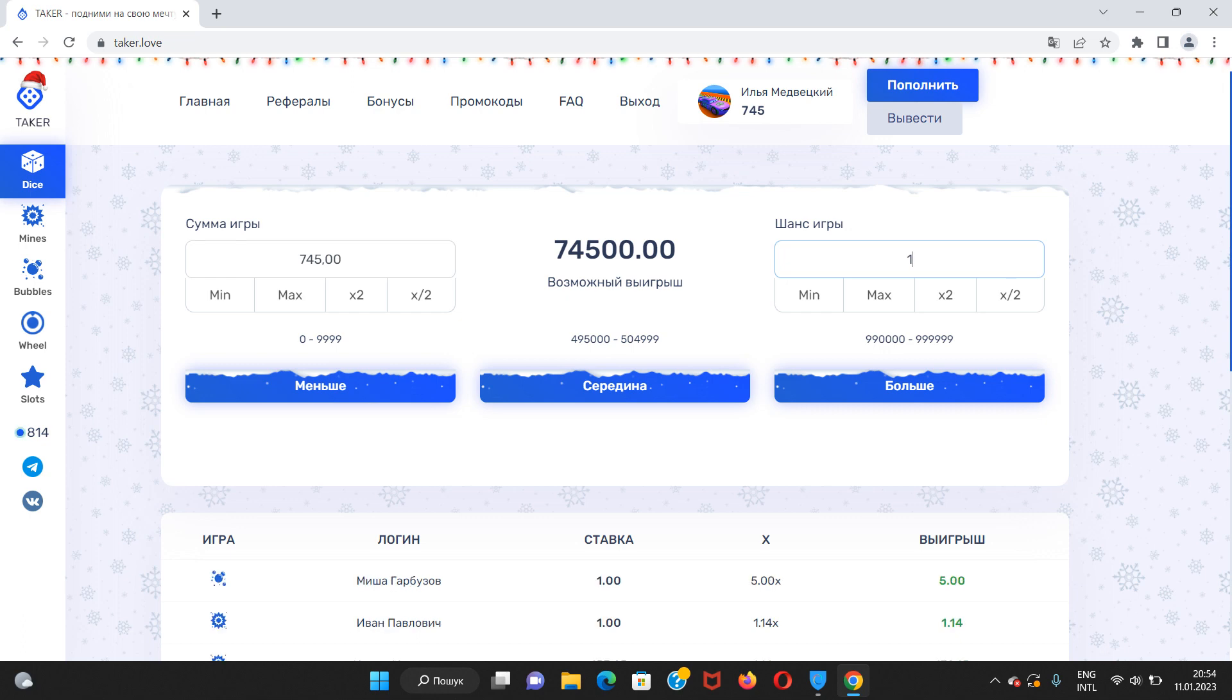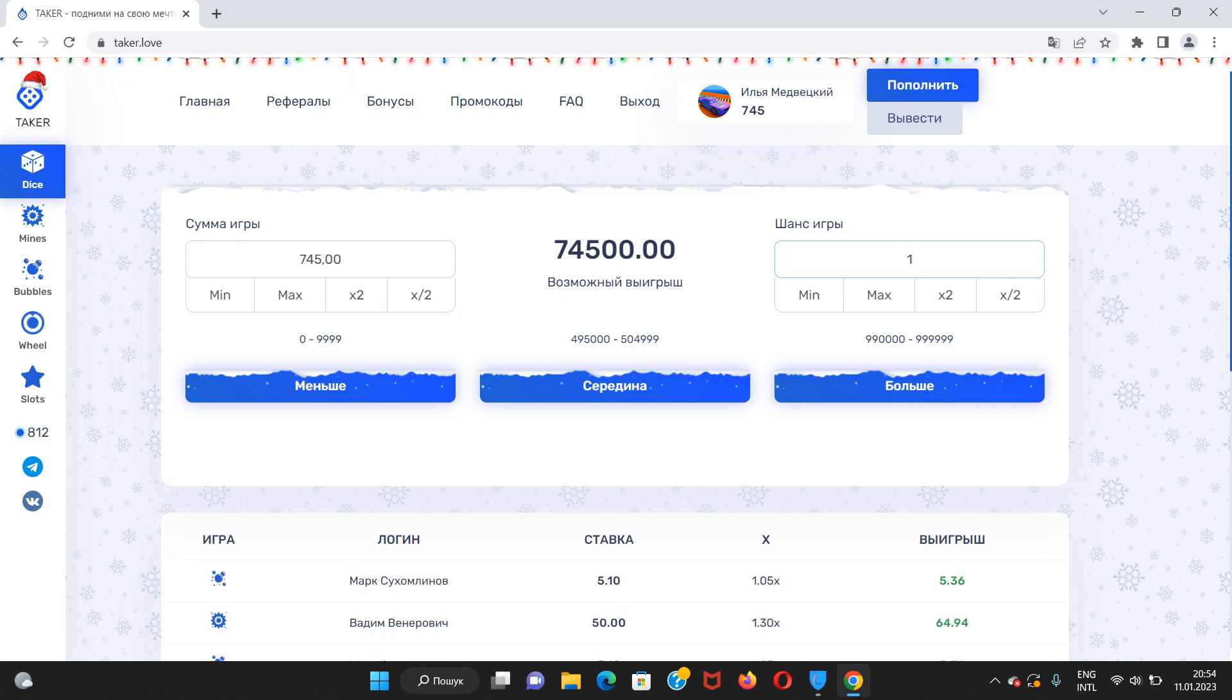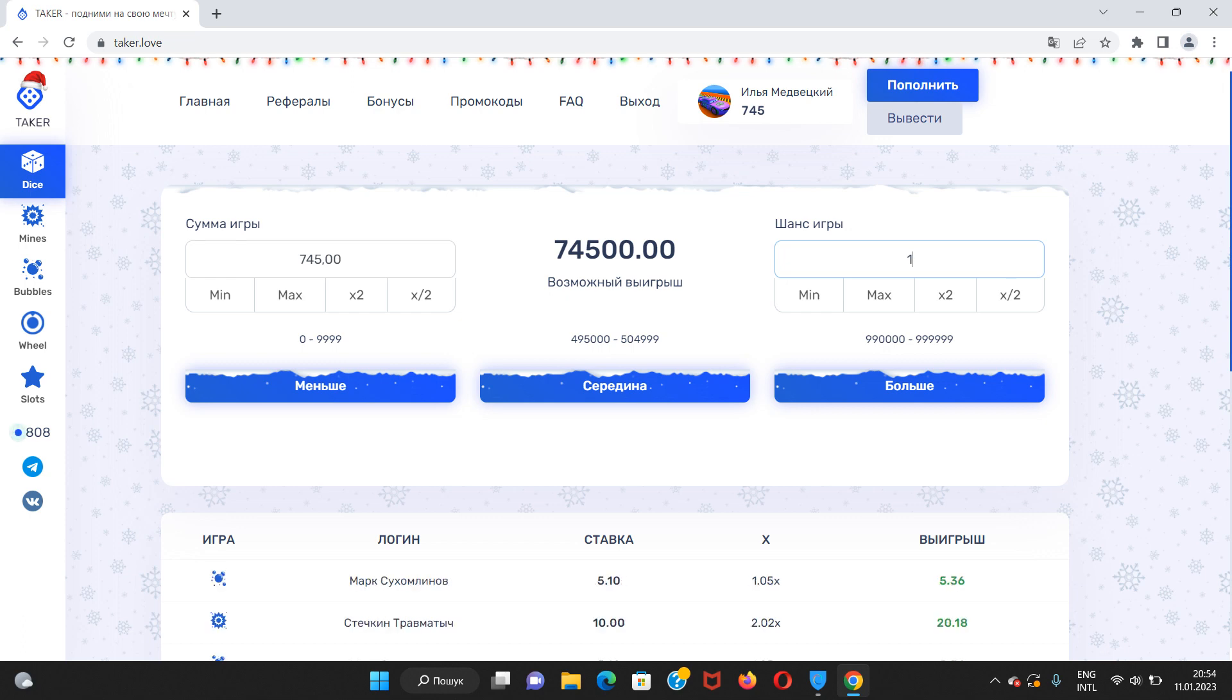Now, I cannot withdraw money, because I need to collect these 200 rubles in order to deposit on the site, and only then I will have possibility to withdraw.